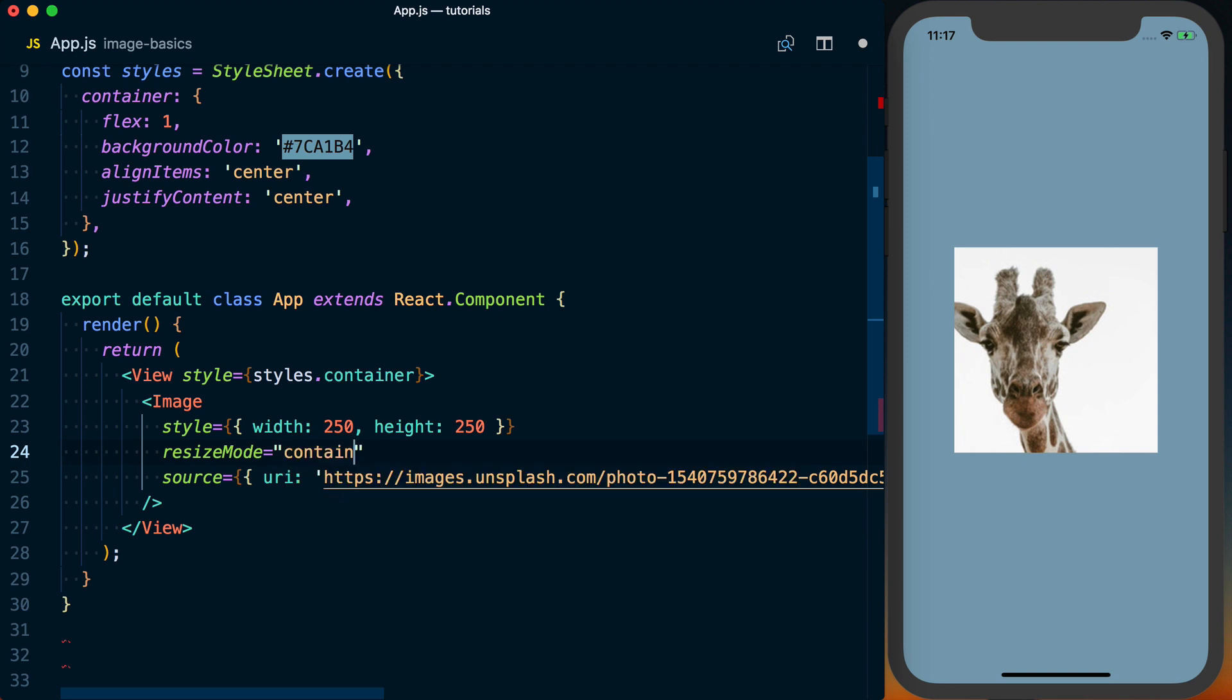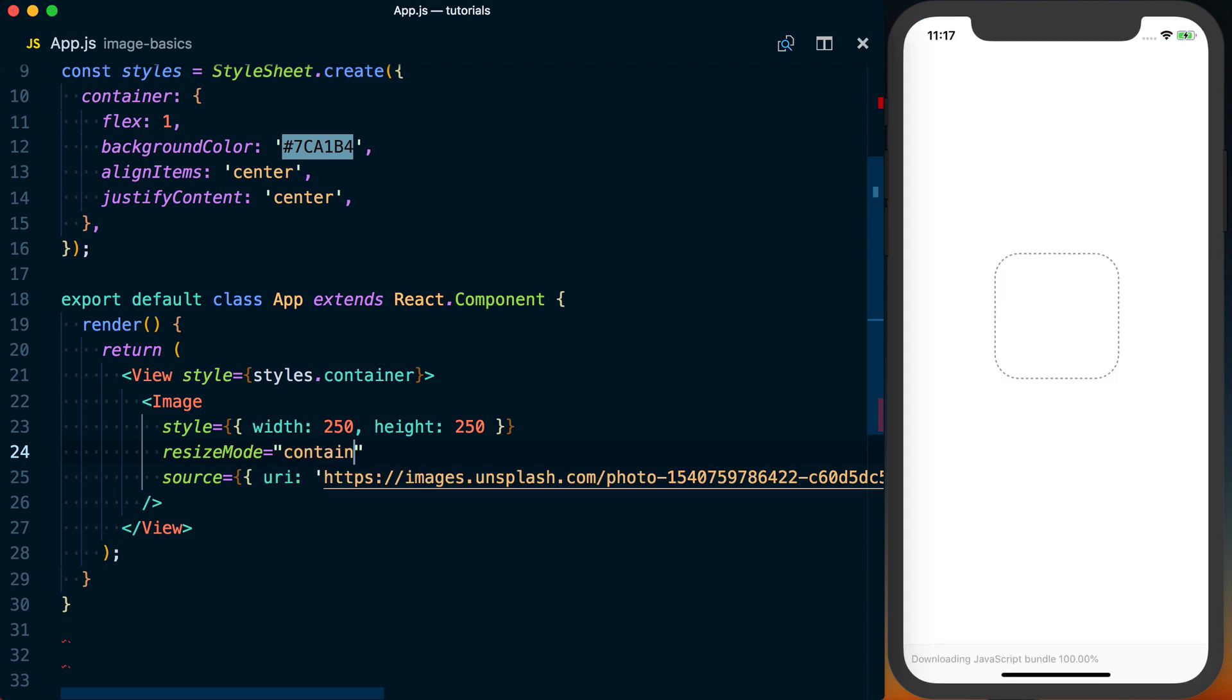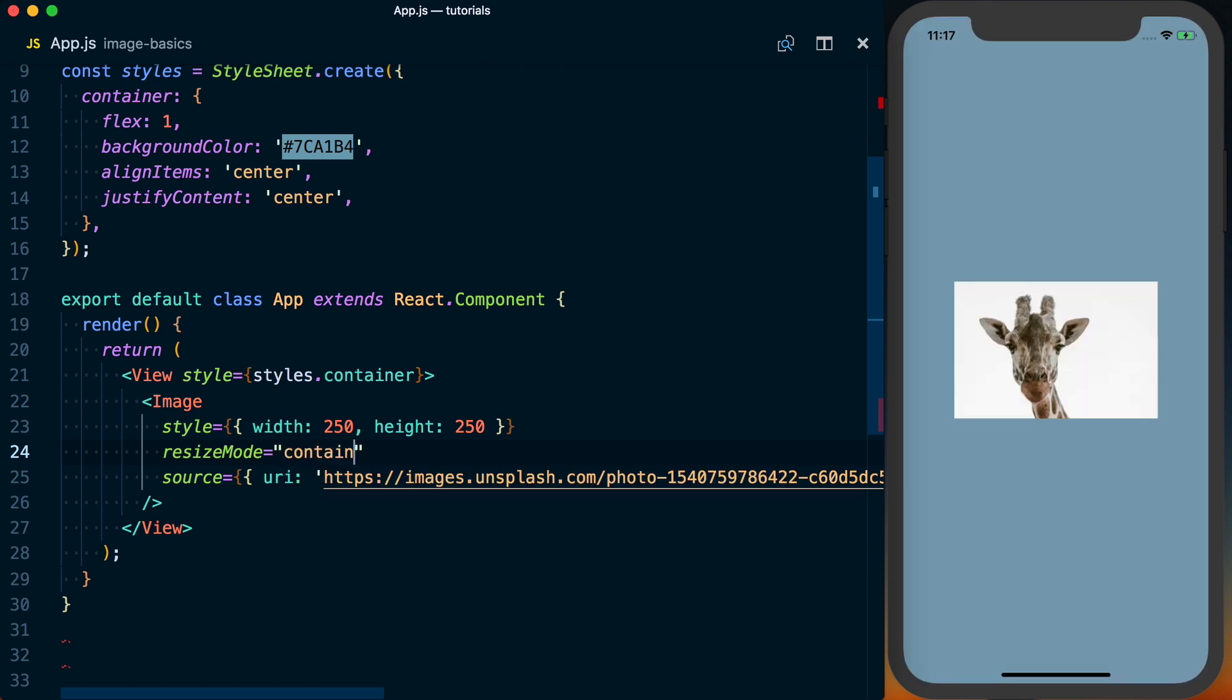And basically, if you use Contain, save this, you can see it's going to contain the values within this area that you've specified. So I've specified this image should take up 250 by 250. And the picture's wider than it is taller. So it's only going to expand to 250 wide. And then it'll go ahead and change it vertically. So it maintains the aspect ratio.